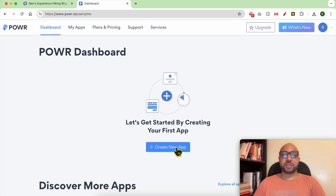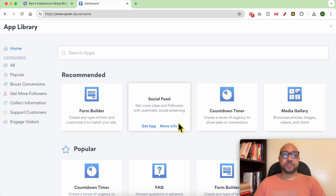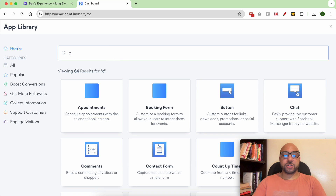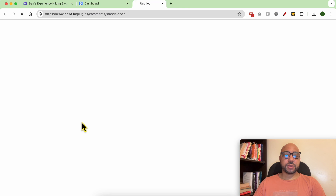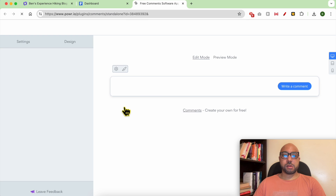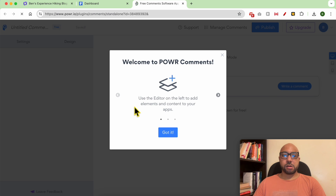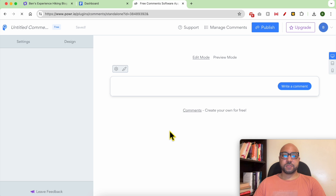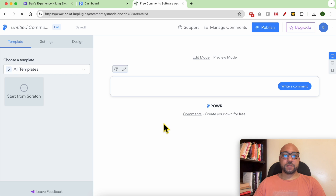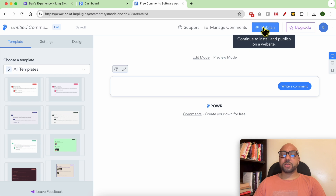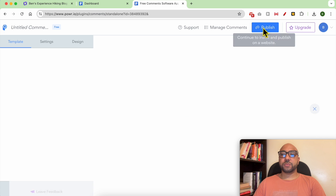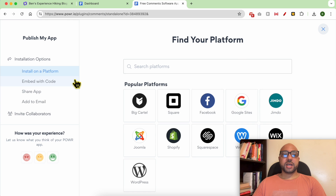Click on 'Create New App', look for Comments, and click on 'Get App'. Then click on 'Publish' from the top menu. Now from the left side menu, click on 'Embed with Code'.